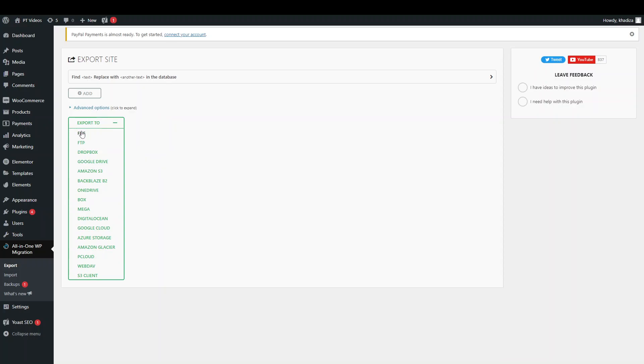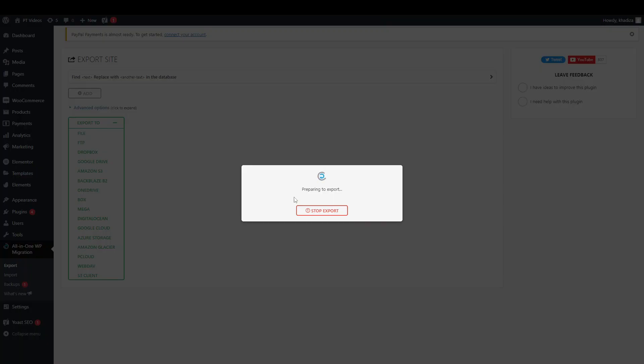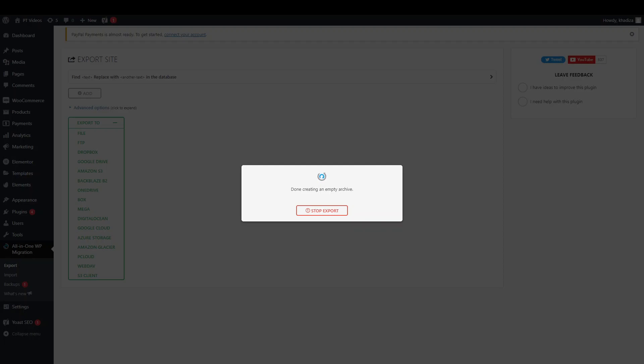You just need to click export to and then just click file. And you can see this is now preparing to export. You can stop the export if you realize you need to do something else first. But essentially this is now preparing to export and it should then load a copy of your, or save a copy of the site onto your local computer. And you can see that's just loading. And it gives you sort of an estimate of how much is complete.